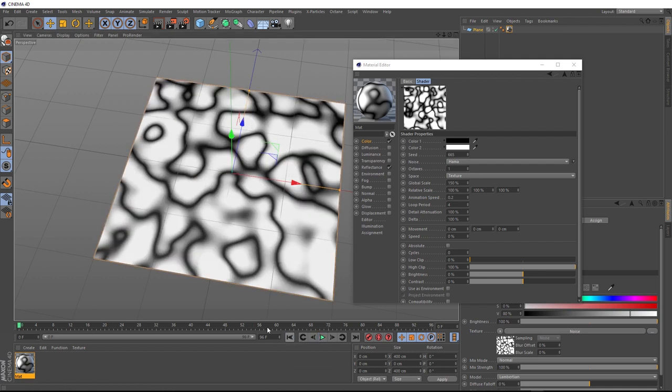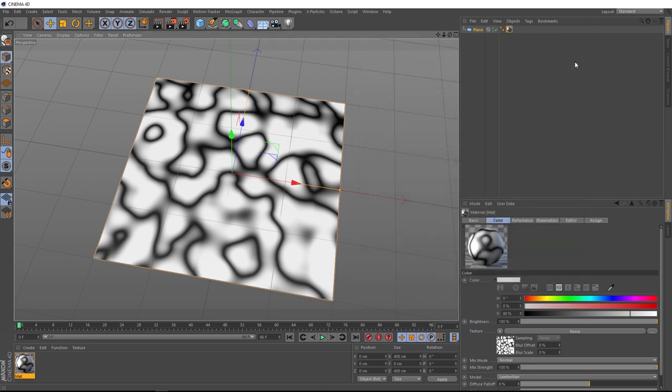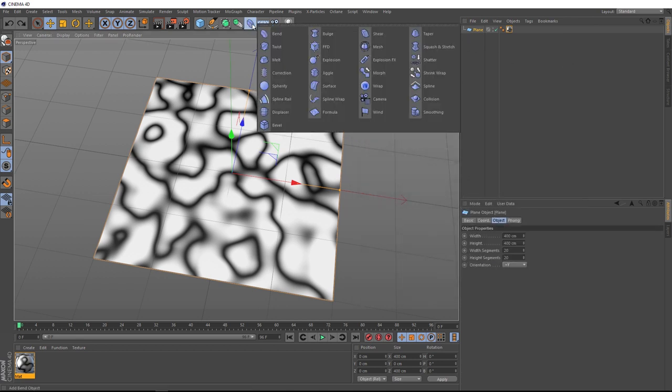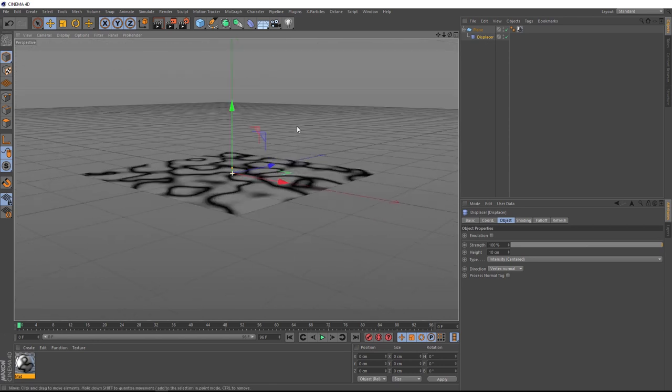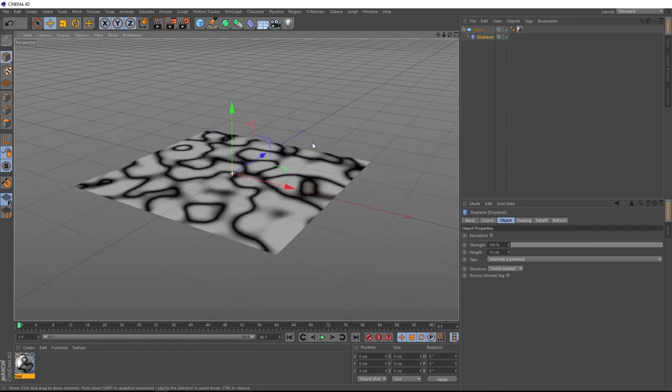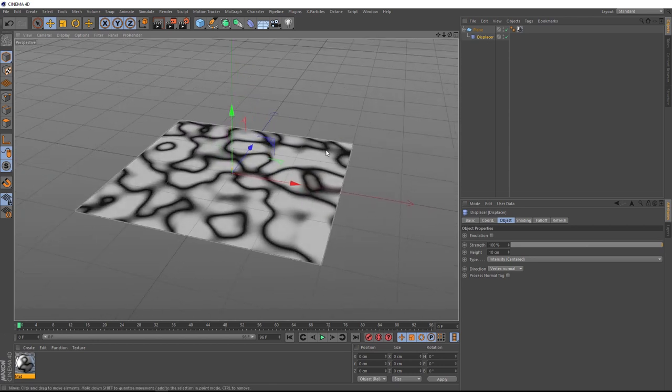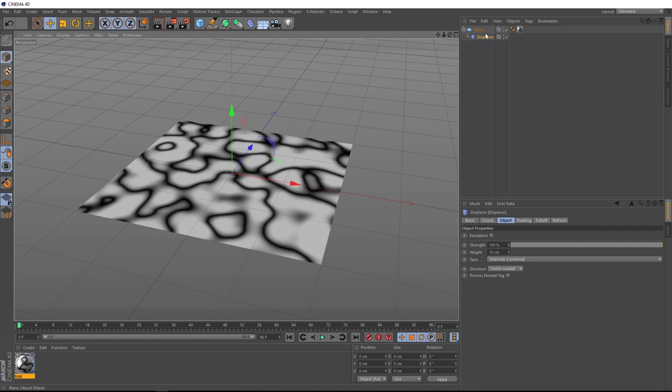Okay, so now we want this pattern to drive some displacement. So we'll close this up for now. And with our plane selected, we'll come up to our deformers menu and we'll bring in a displacer. If we hold shift, it should automatically apply itself correctly to our plane as it's done here. But we're not seeing any displacement effect just yet.